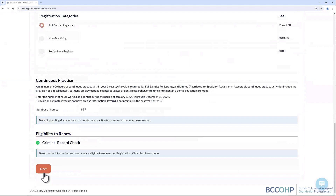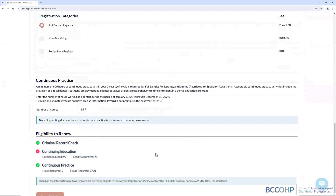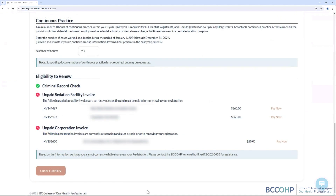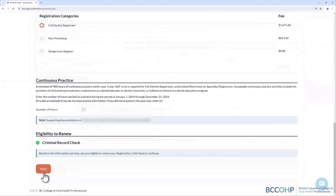In the event that you don't meet the eligibility requirements to renew, you will see the pending requirement or outstanding invoices and instructions on how to follow up on them or to make payments. Once it is confirmed that you are eligible for renewal, you can then click Next to continue to the next step.